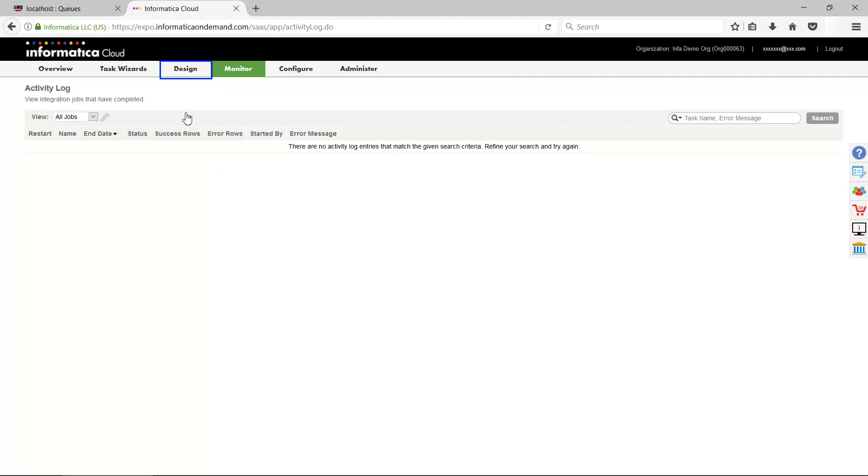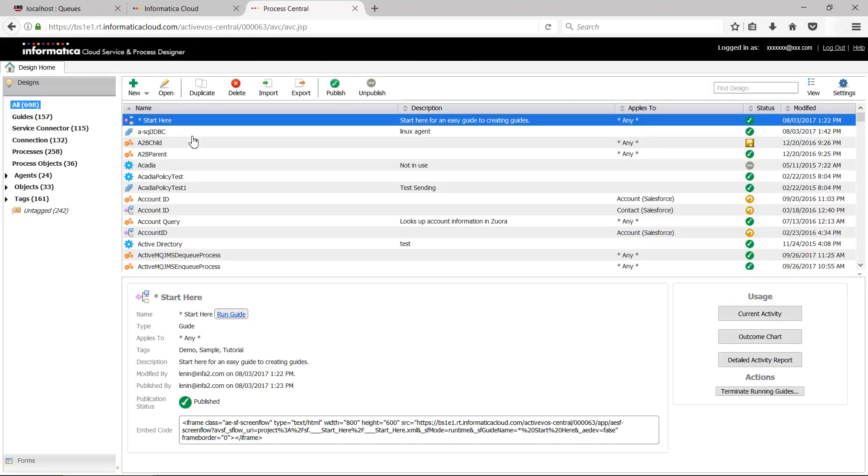Go to Design and click Services and Processes. Go to New and click Connection to create a new connection.